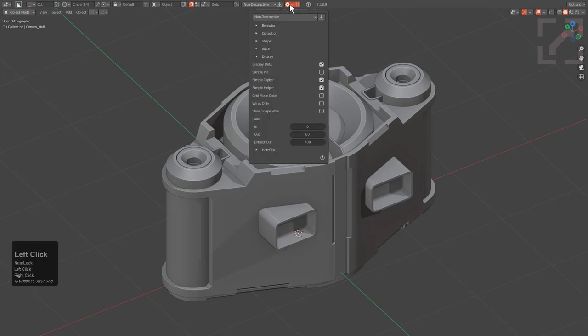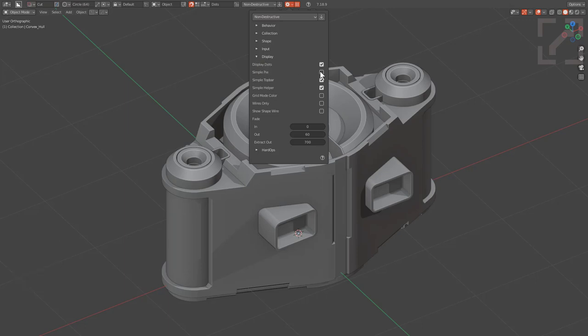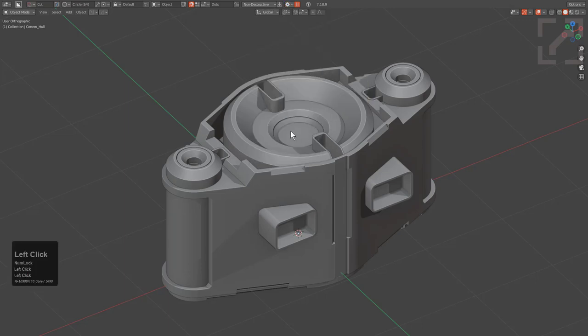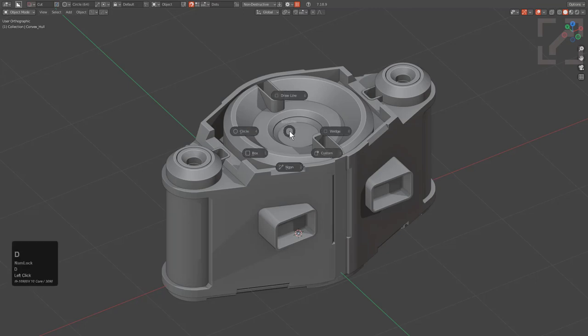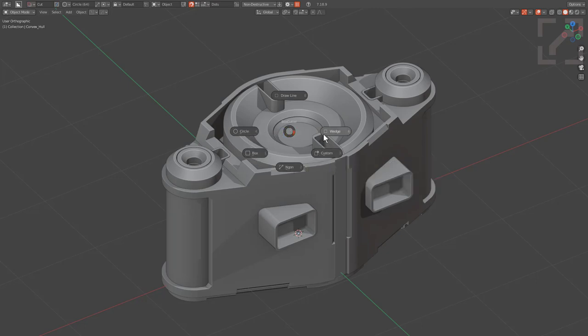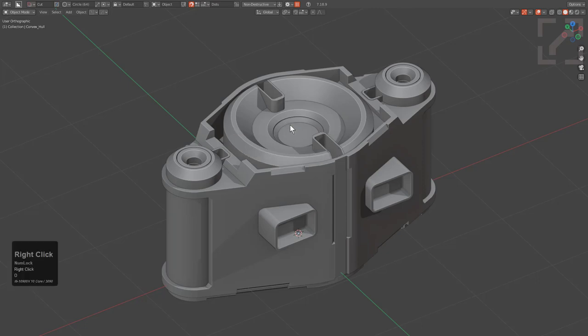If we expand the Behavior dropdown and go under Display, we have an option for Simple Pie. By enabling Simple Pie under Input, we can press D and it will allow us to have a simpler pie menu where we have circle, box, ngon, custom, and wedge.